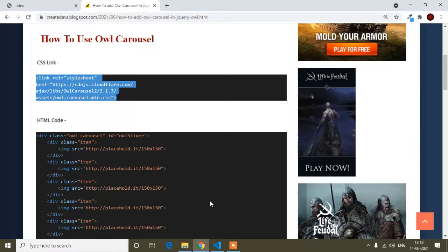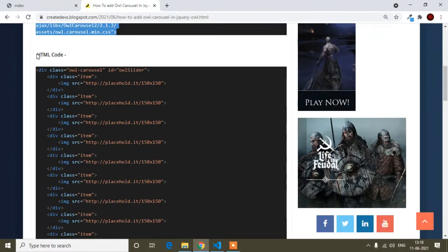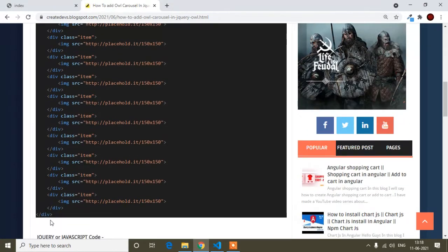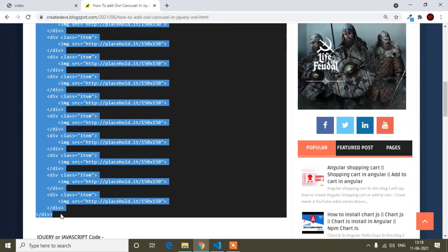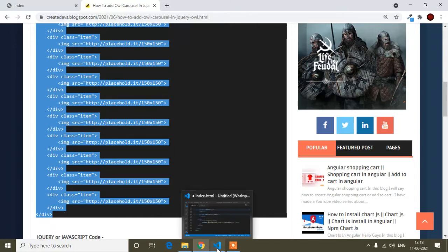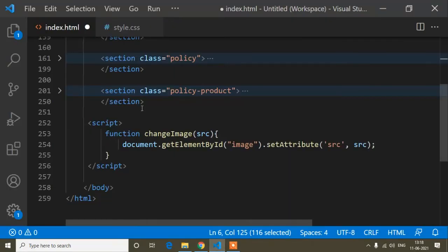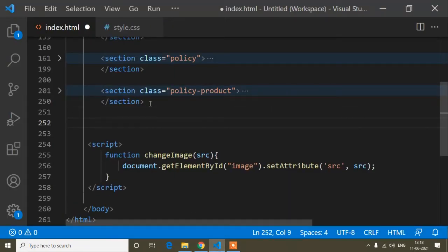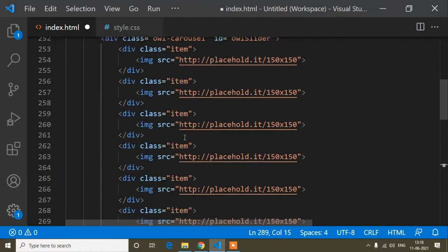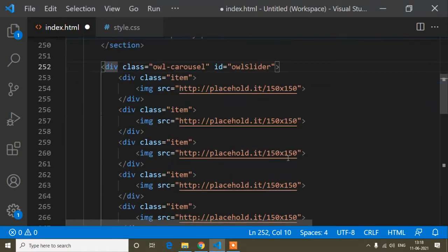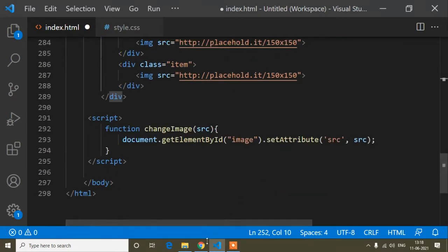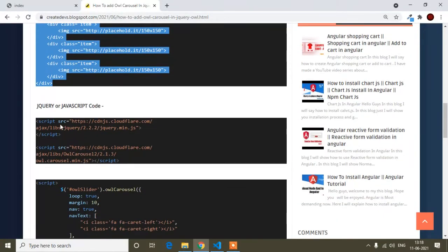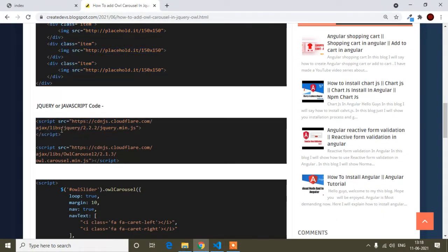Now I'll scroll down to the HTML code for the slider. I'll copy the HTML code from here to here — just follow the steps I'm doing and you'll find Owl Carousel implemented in your project. I've copied the HTML code and will paste it here.